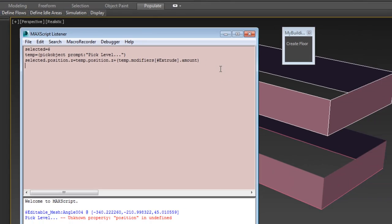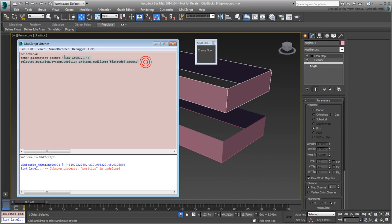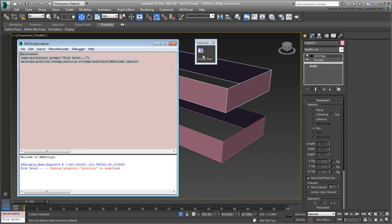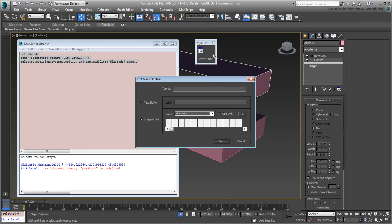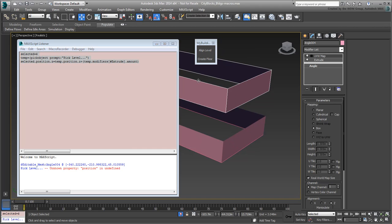Select those three lines and add them to the new toolbar. Name the tool Align Level and then dismiss the Listener window.